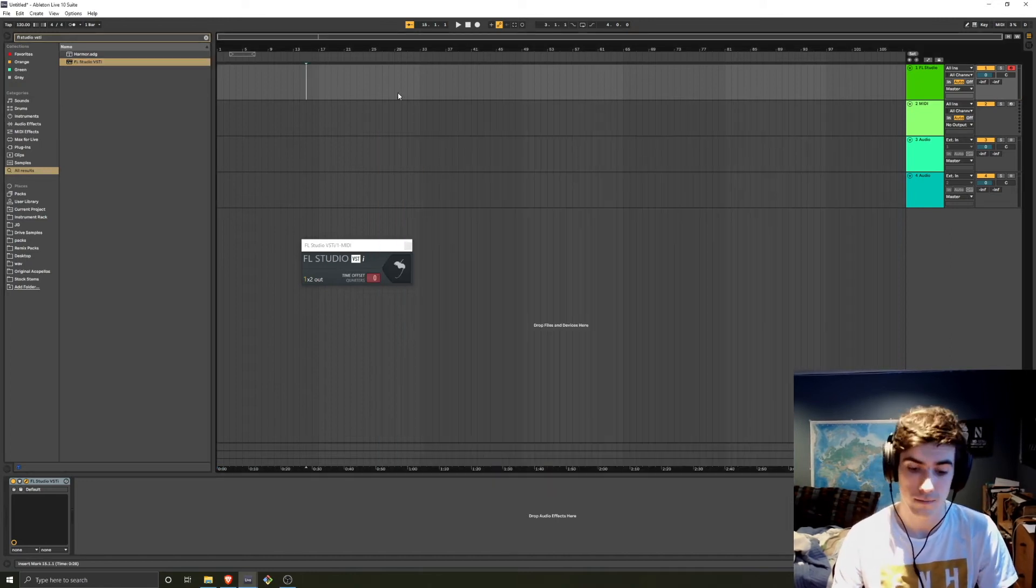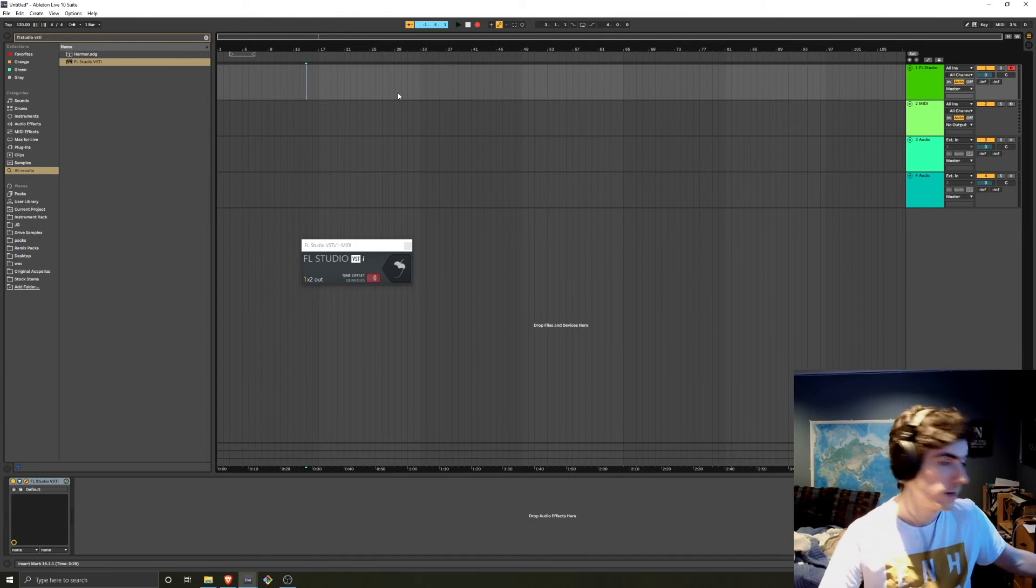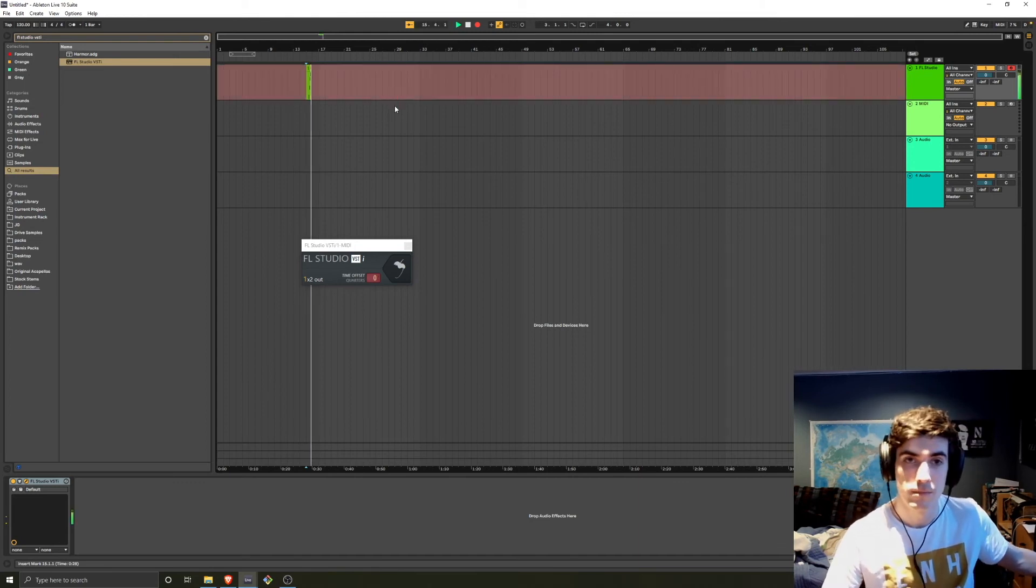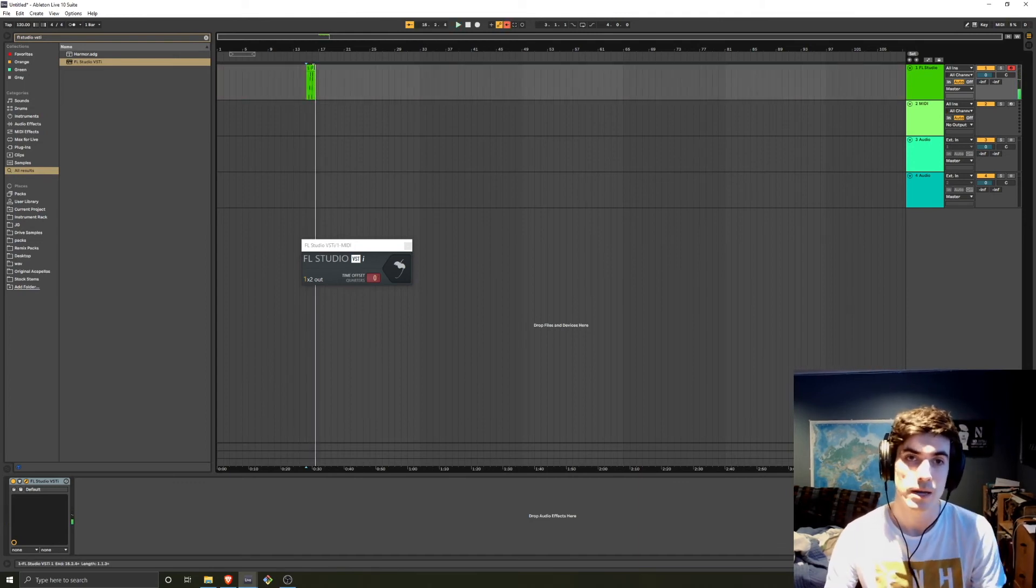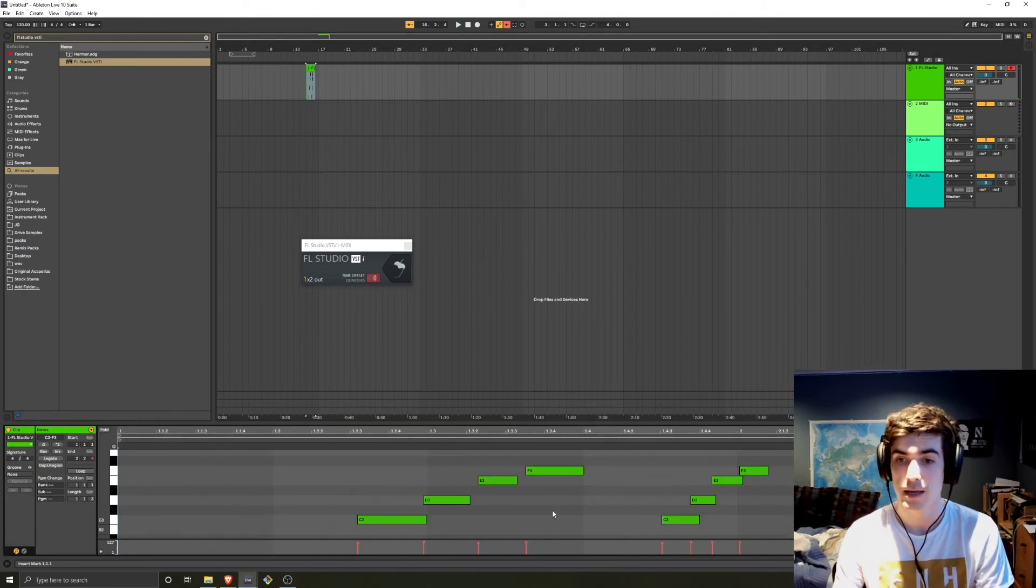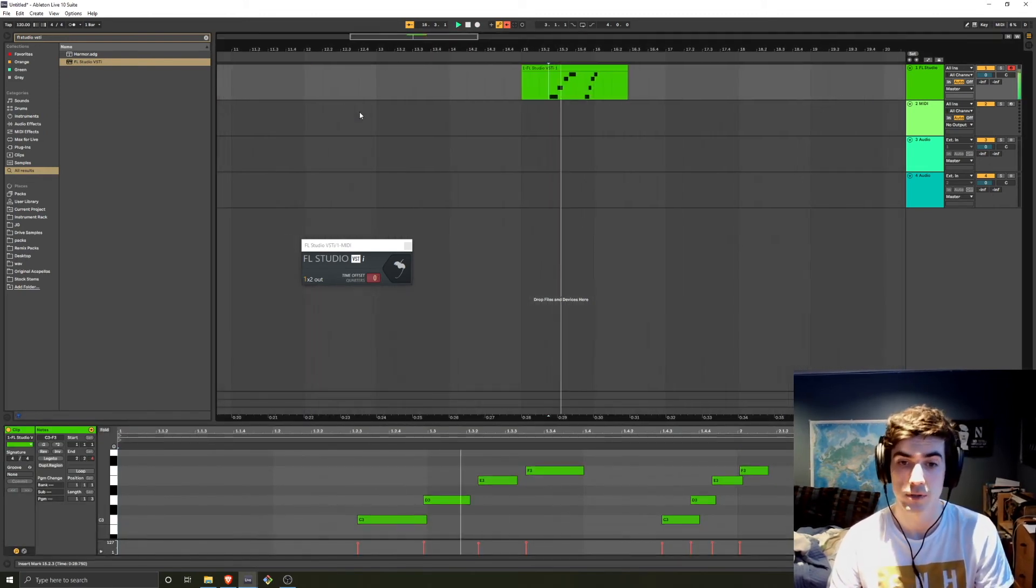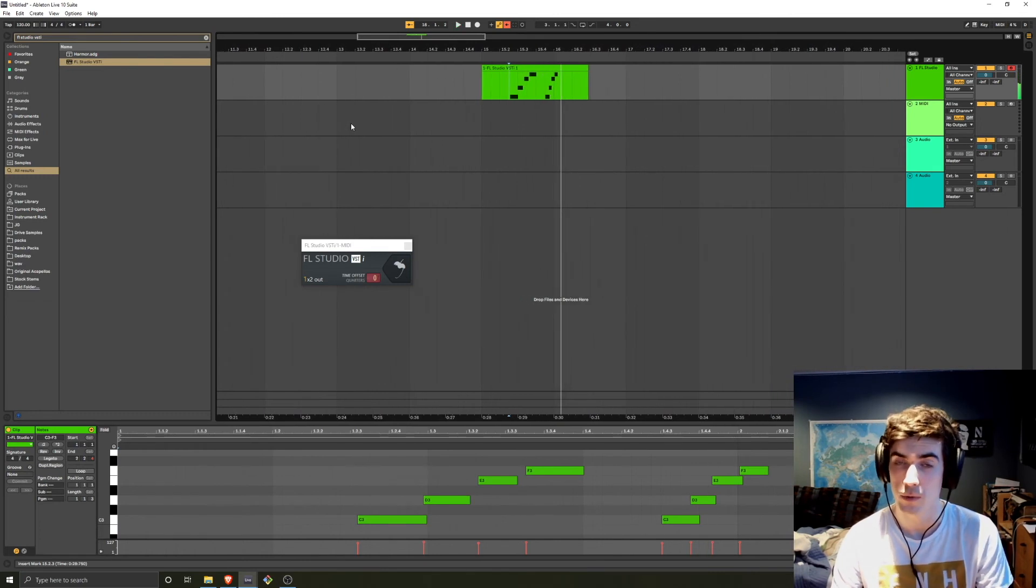So we can record something. You can tell that we now have MIDI in Ableton and that's triggering the FL Studio synth Harmor.